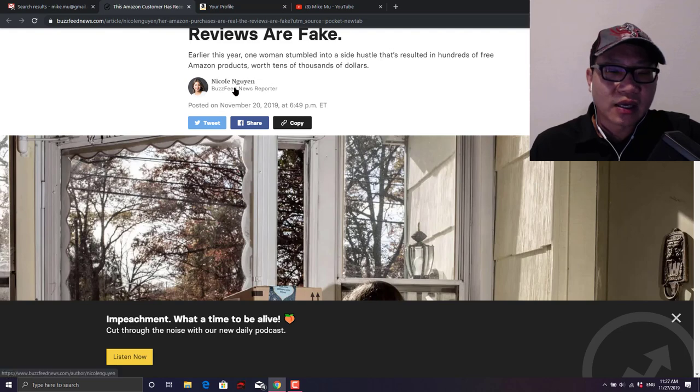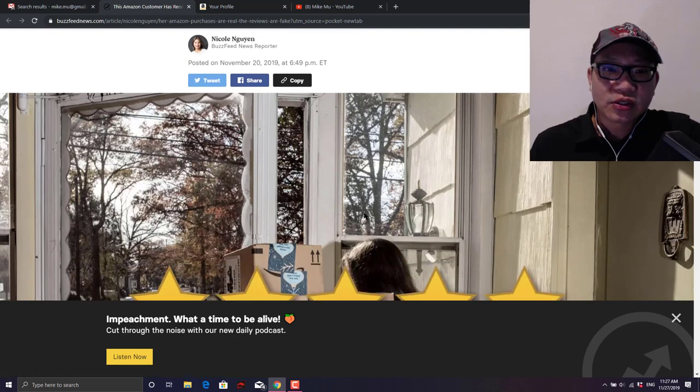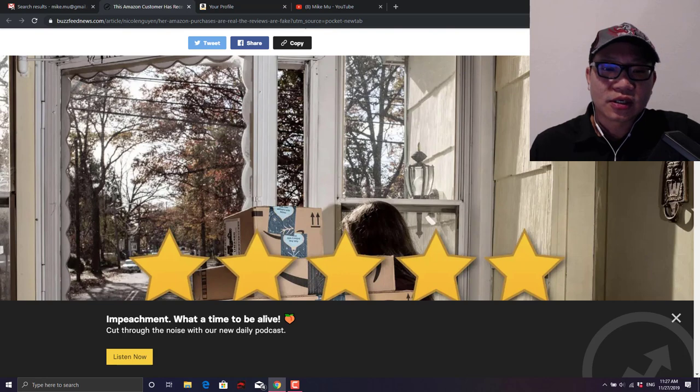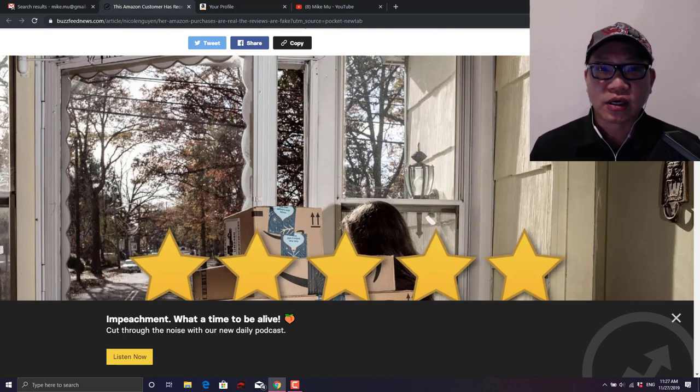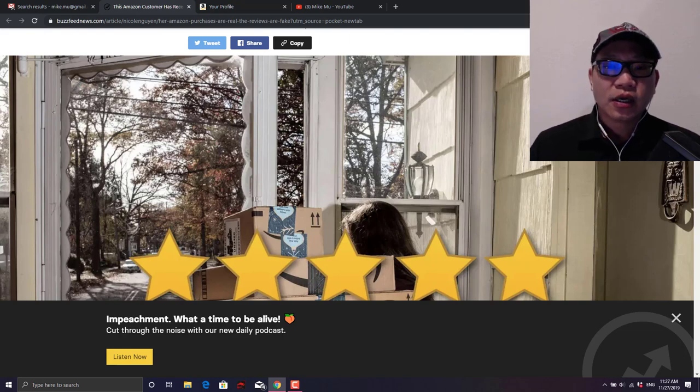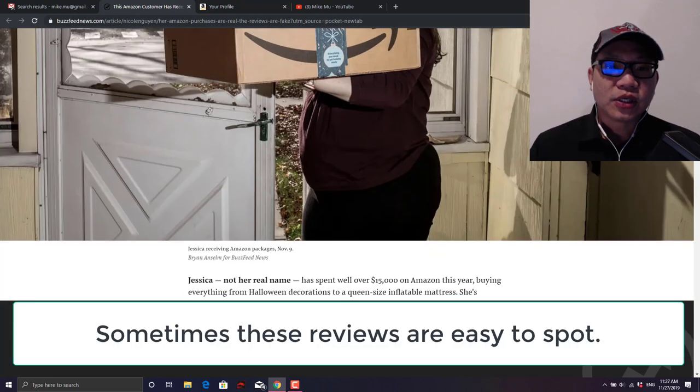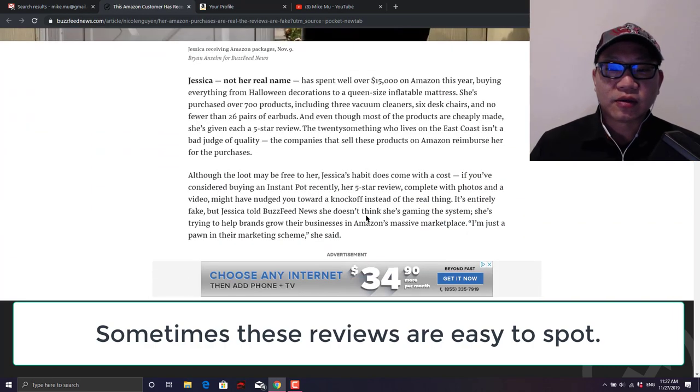This is by Nicole Nguyen, so I have a link down below, you should check it out. But the gist of it is that there are a lot of fake Amazon reviews out there, particularly the ones that are five stars.